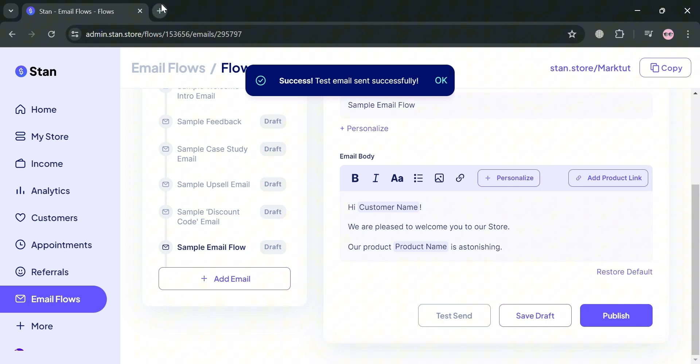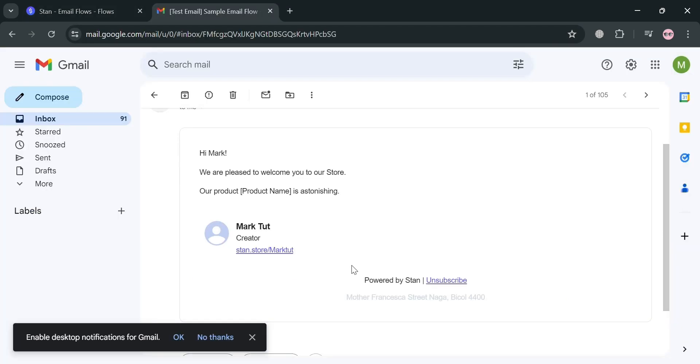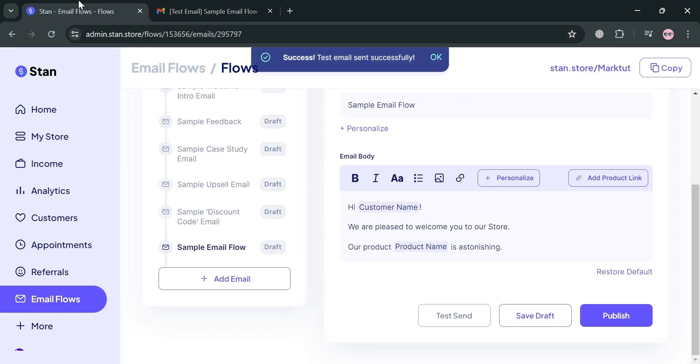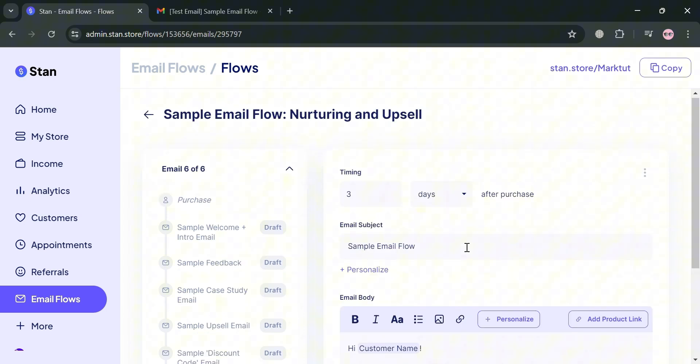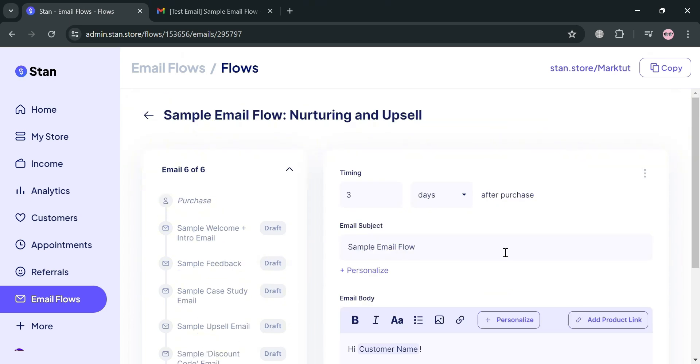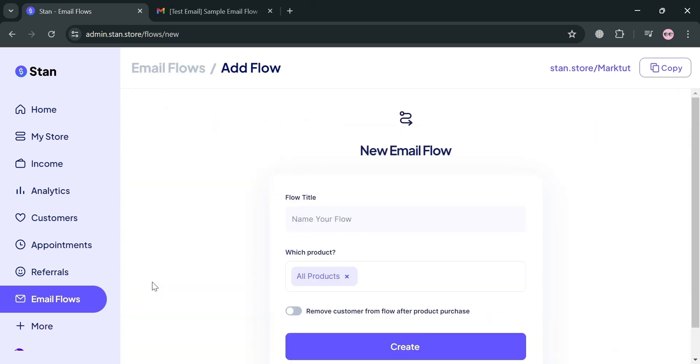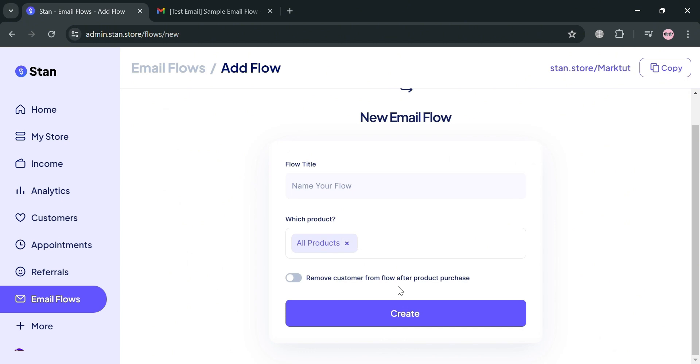If we go to our email inbox, it shows what the email looks like when received by customers. All of these are just sample flows in StanStore. To create a new flow, click the add flow button on the top right corner. Enter the flow title and the product you want.